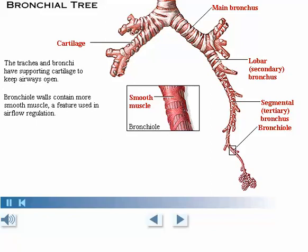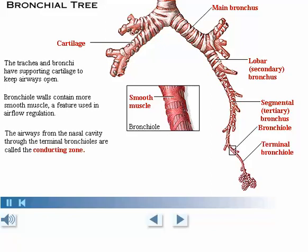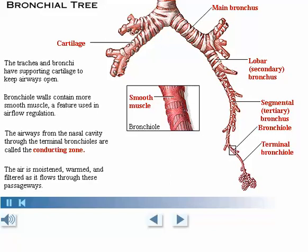Bronchioles branch further into terminal bronchioles. The airways from the nasal cavity through the terminal bronchioles are called the conducting zone. The air is moistened, warmed, and filtered as it flows through these passageways.